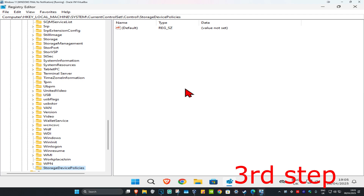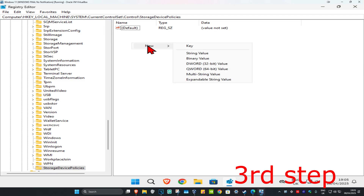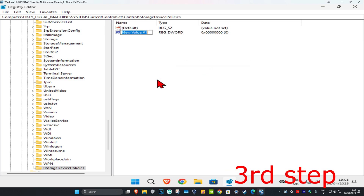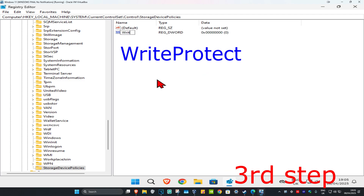You might not have it. If you don't have it, then you want to right-click on the white space, and then click on New, and then click on D-Word to put the value. You want to call this Write Protect. Use the same spelling, capitals, and lowercase as I did, and then click on Enter.